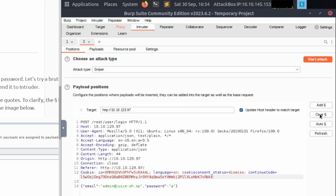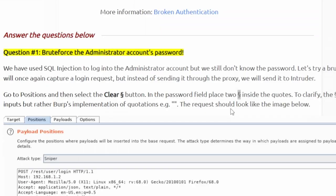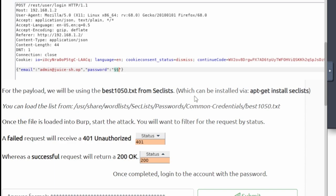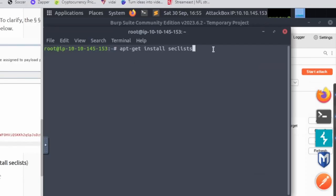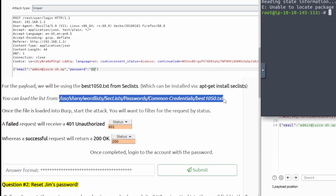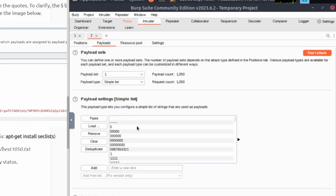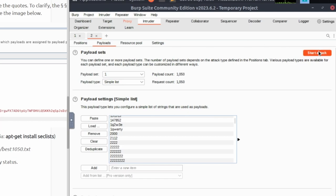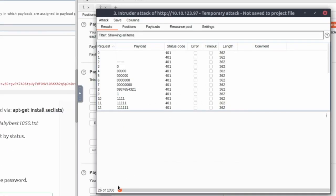Once we're in the Intruder, we need to hit the Clear button on the right side. Then we need to paste the payload marker symbol around the password field. Next, it looks like we need to download a wordlist — we need to install SecList, so we run `apt-get install seclists` in the terminal. Then we can load the list from the file path provided. I went through the full file path and it automatically loaded all the text entries. Now that we have the payload set, we can go ahead and start the attack. This is going to take a while so I'll be right back.